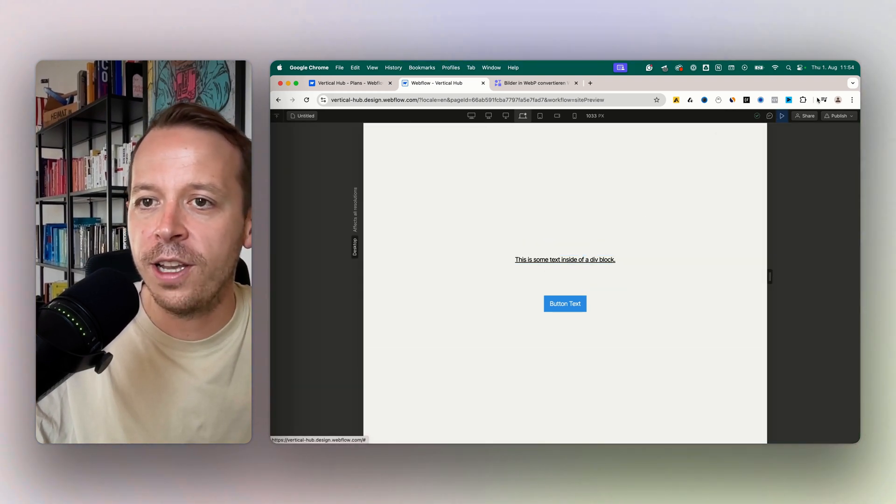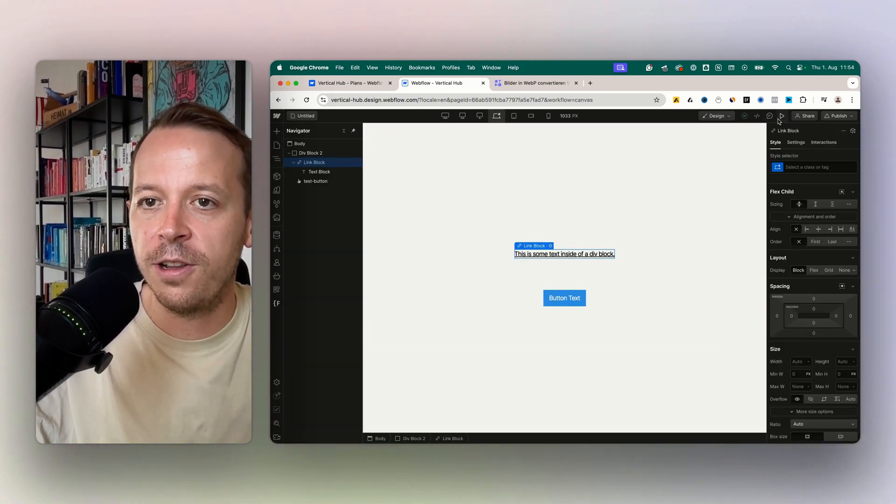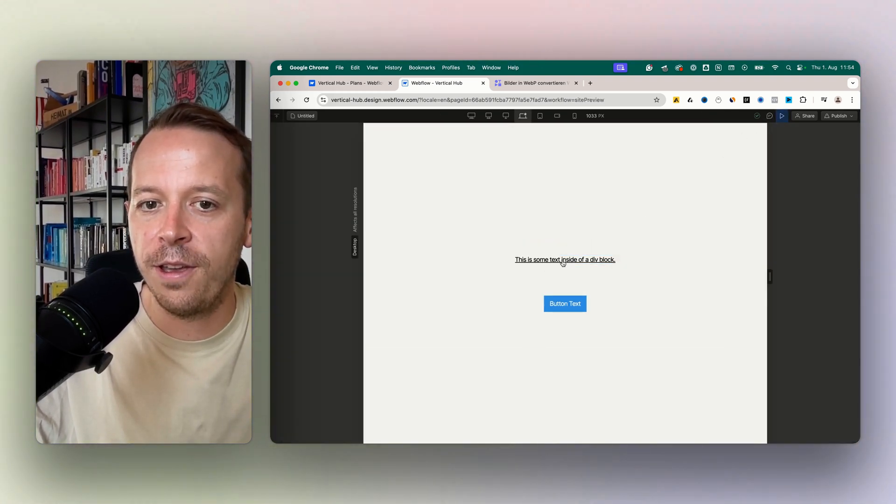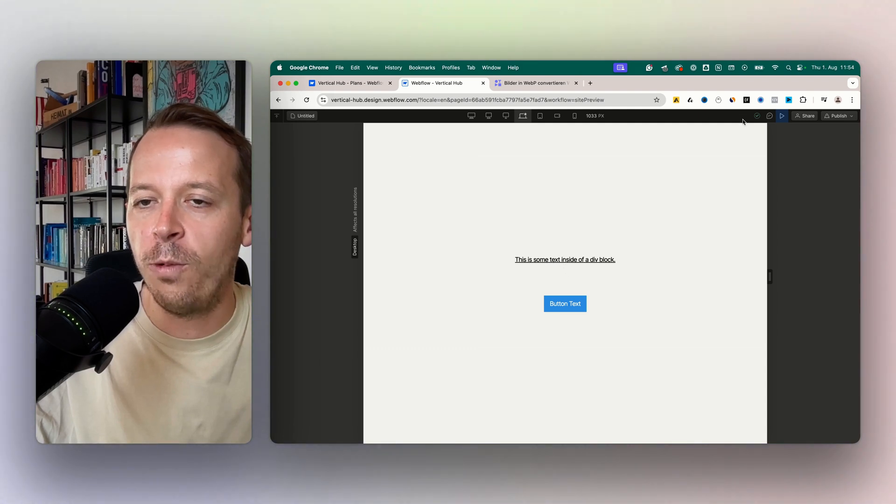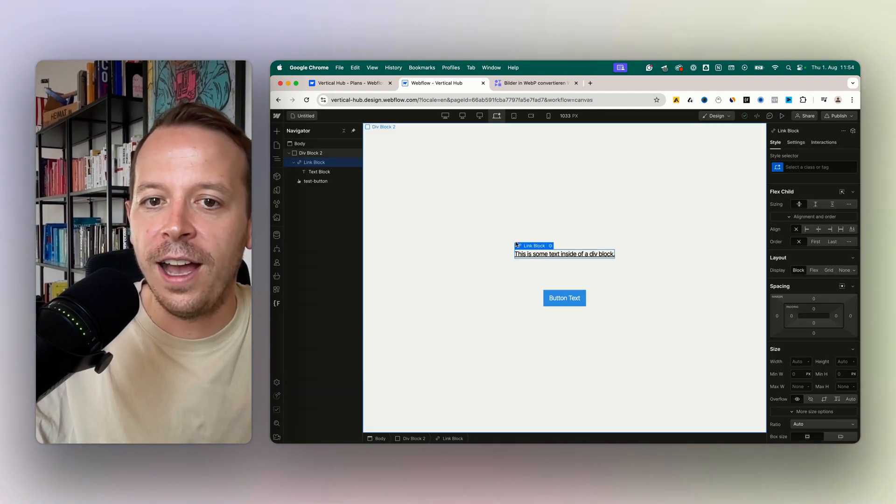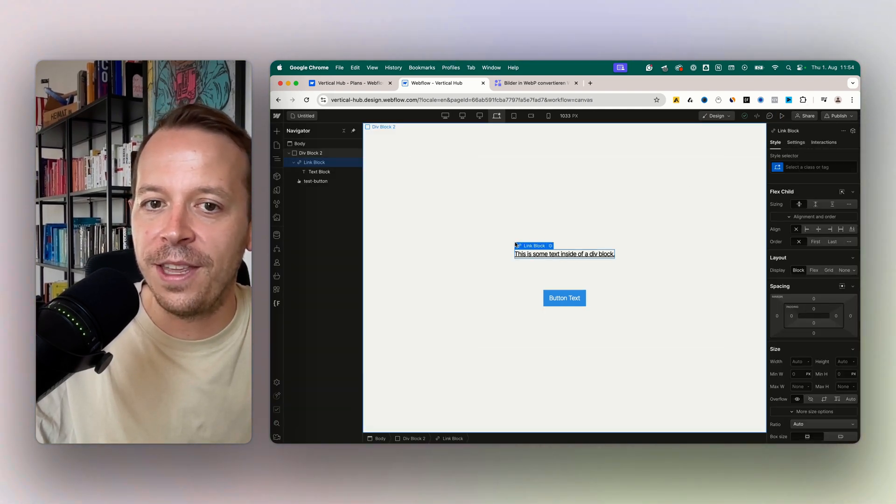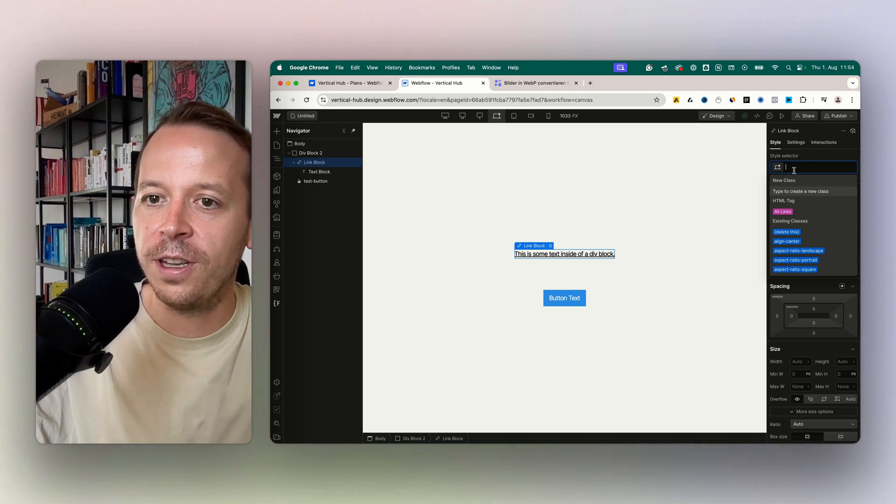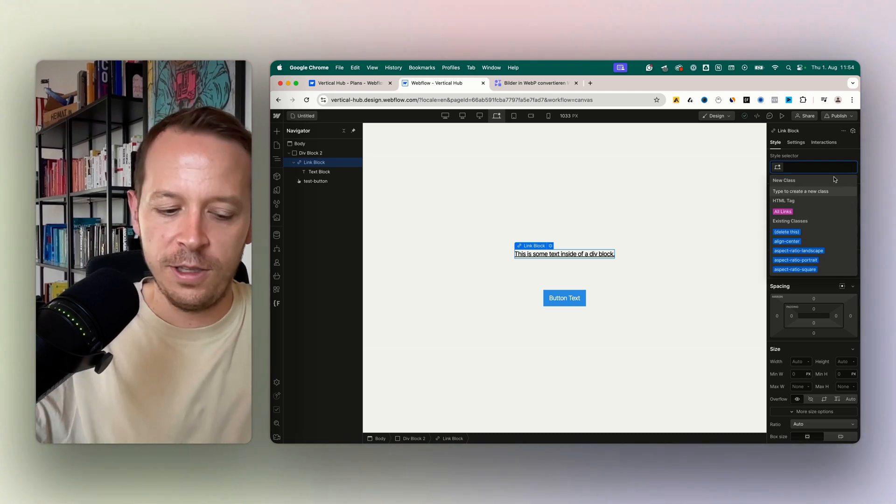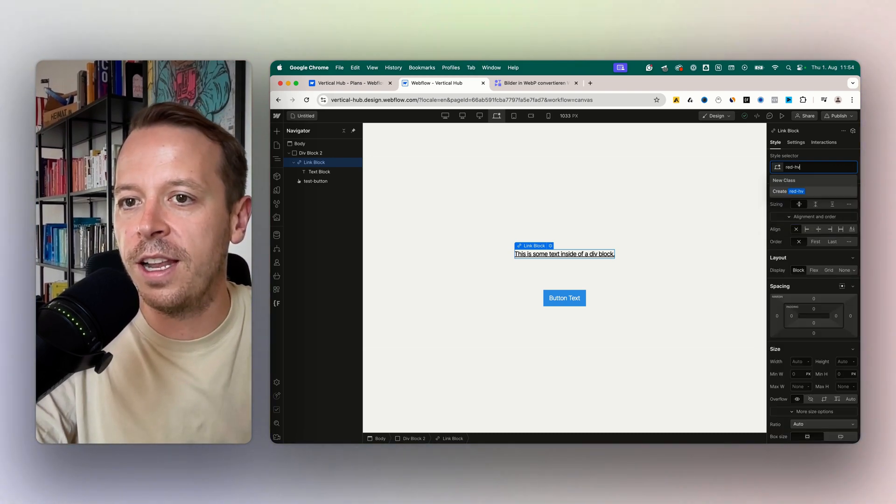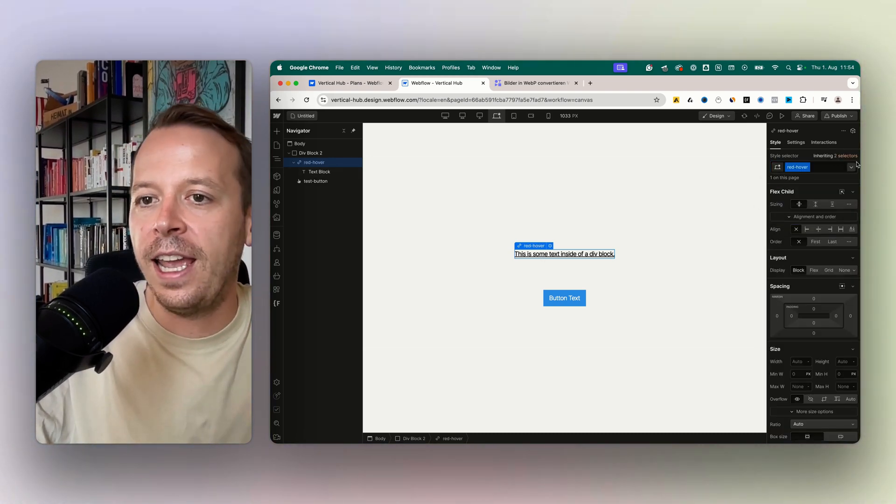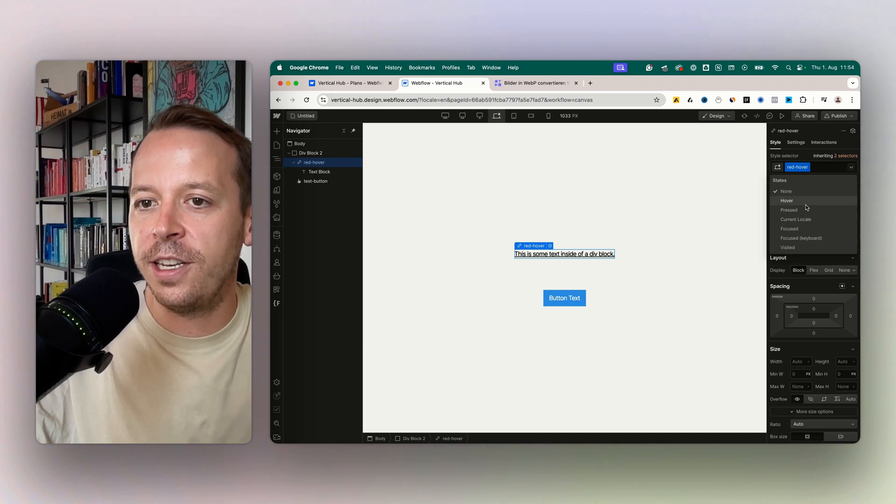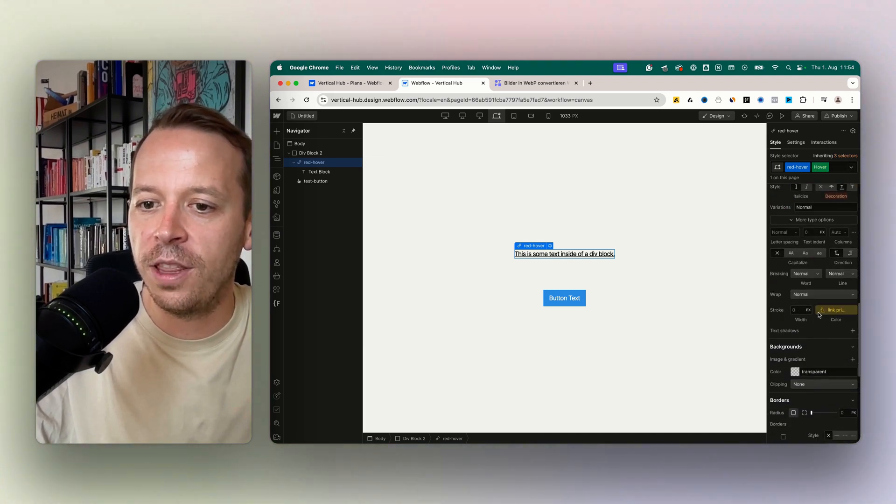For the link block it's actually the same. You can already see the cursor, the pointer, changes once I hover above the text here. I can then also give it a class, so this one could be the class 'red hover'. Now I can choose the hover state again.